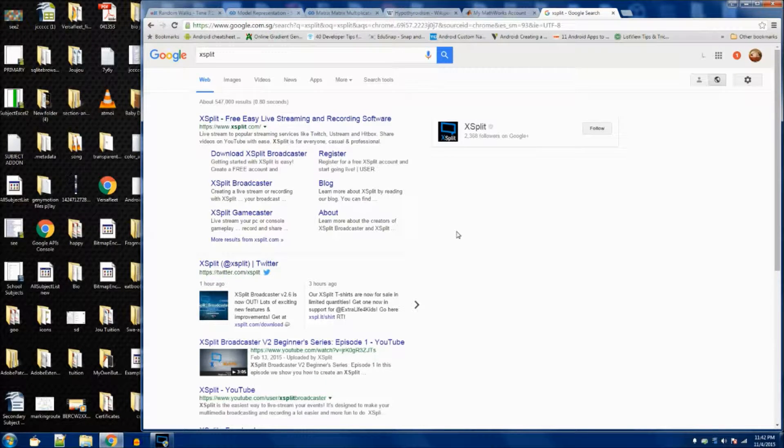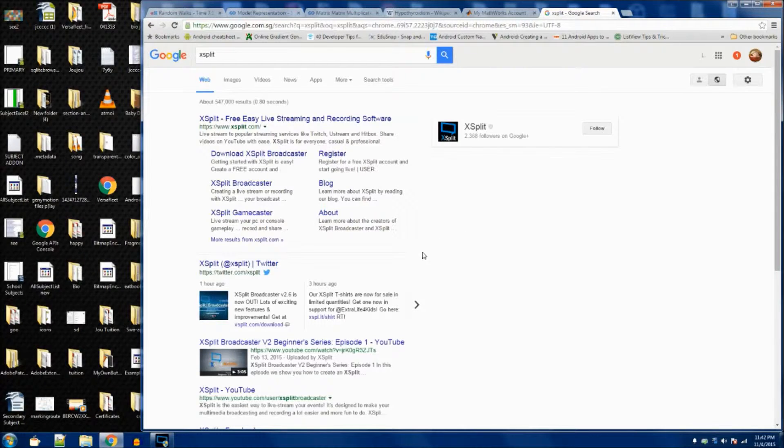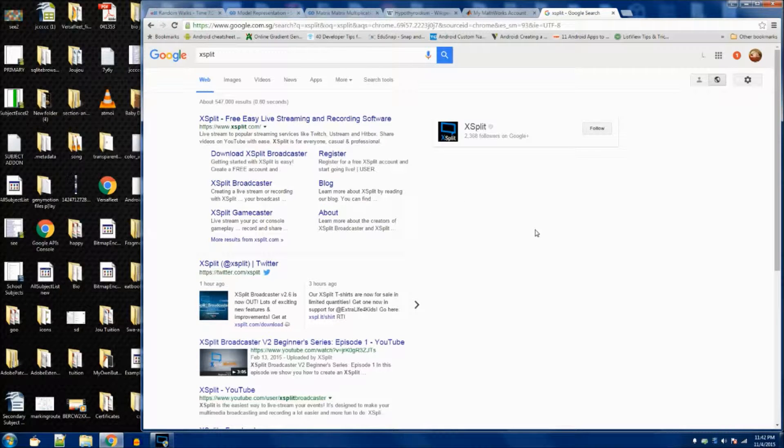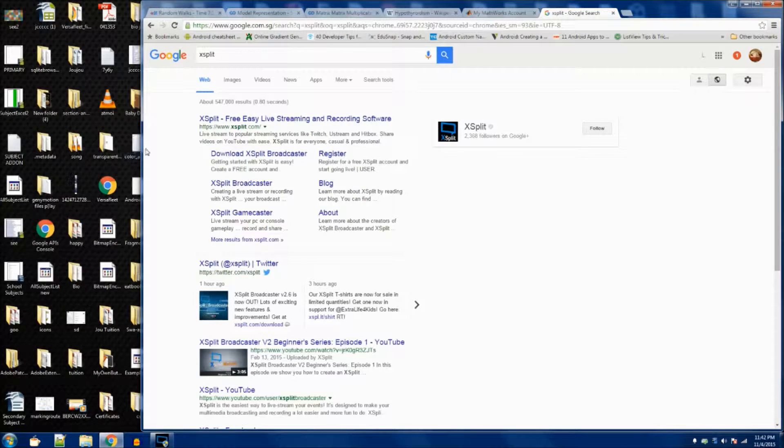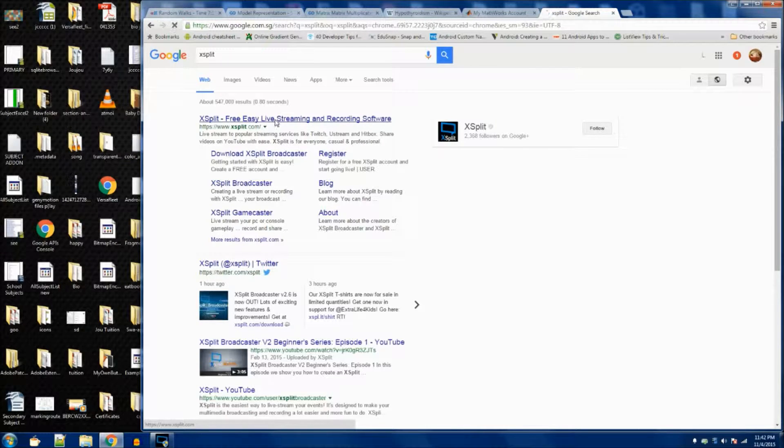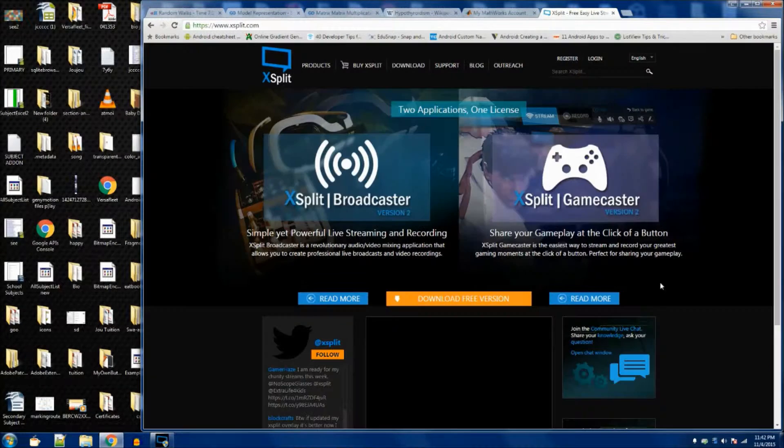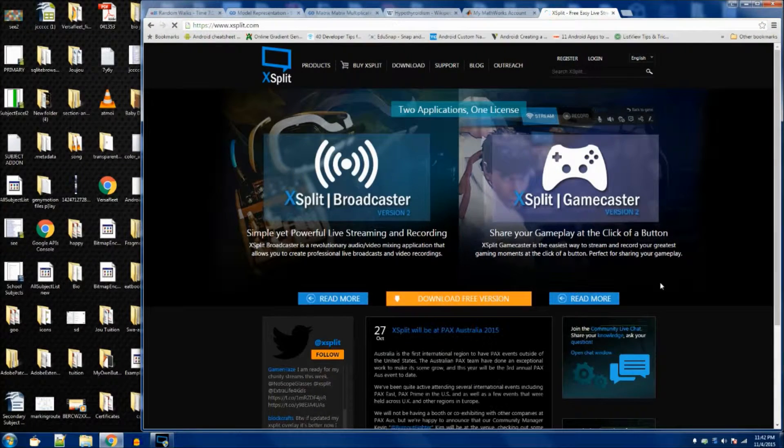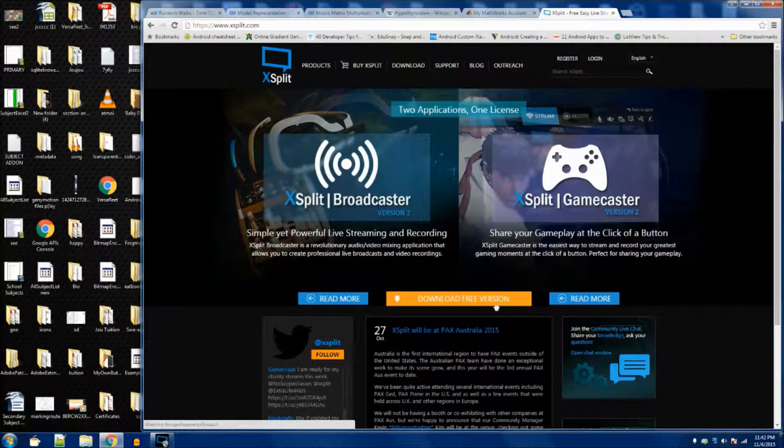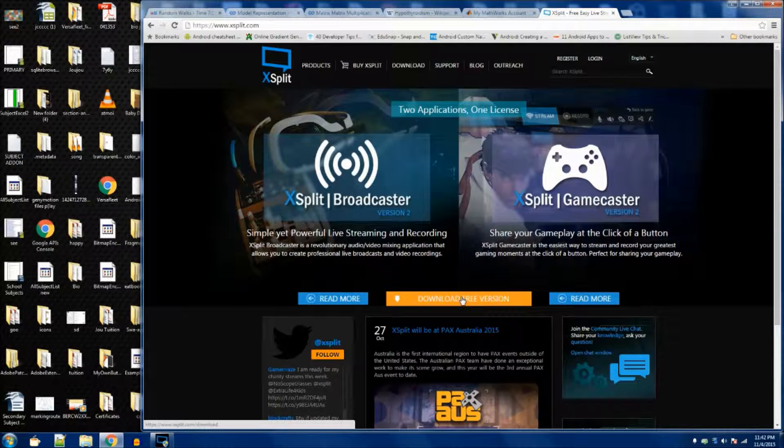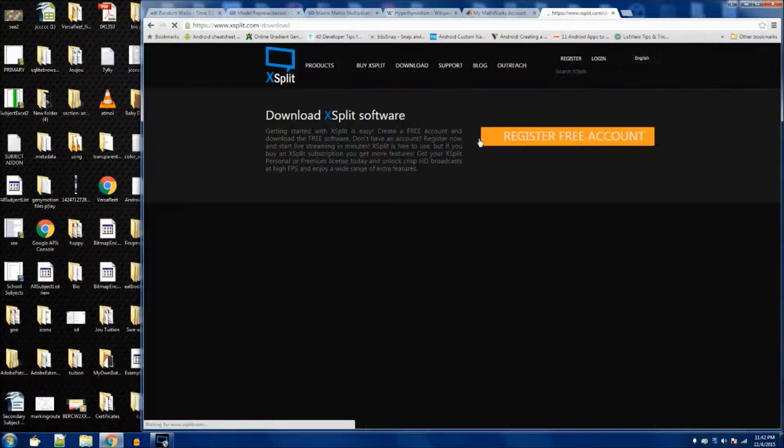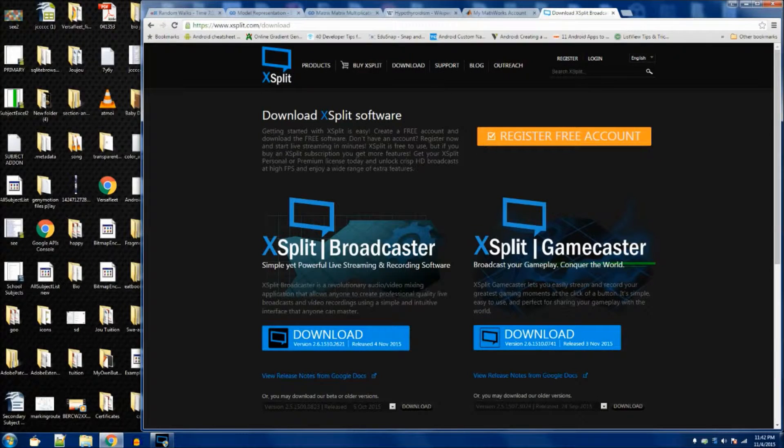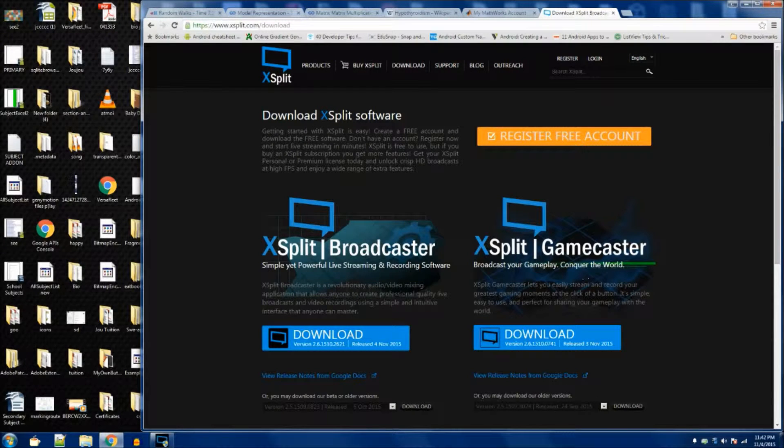Okay, so Daniel, if you want to record LOL on your laptop or desktop, you should just go to xsplit.com. Just go there and download the free version. Of course, you have many versions. You can choose the gamecaster or broadcaster. For me, I use the broadcaster. You can just click download.